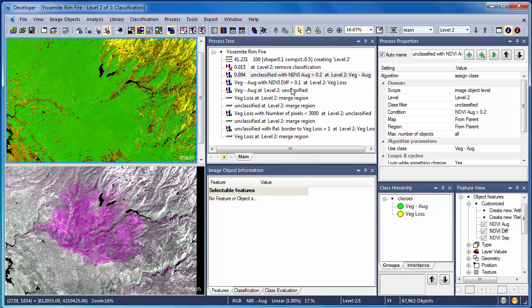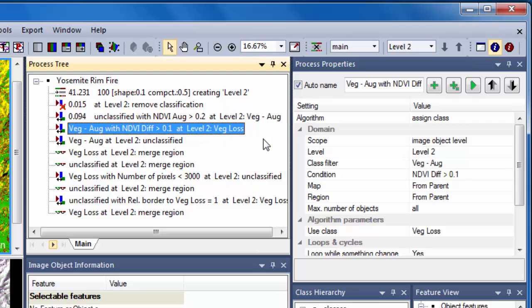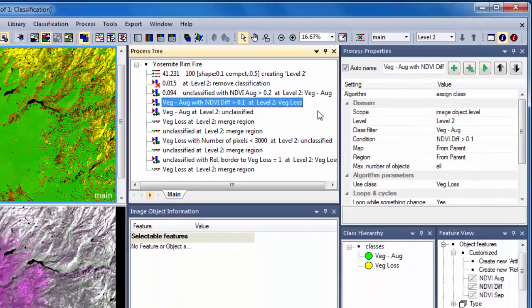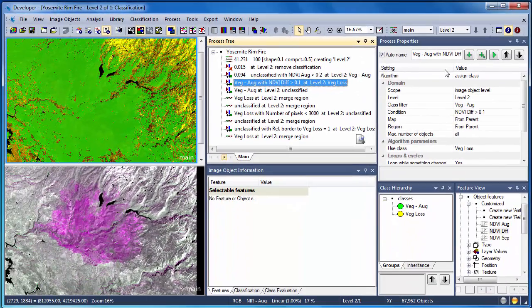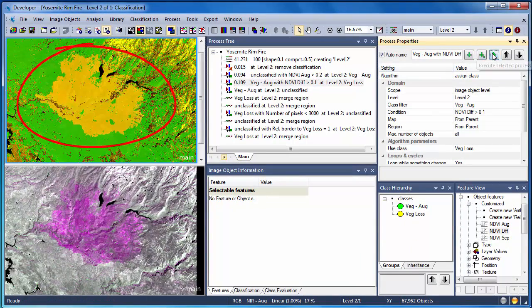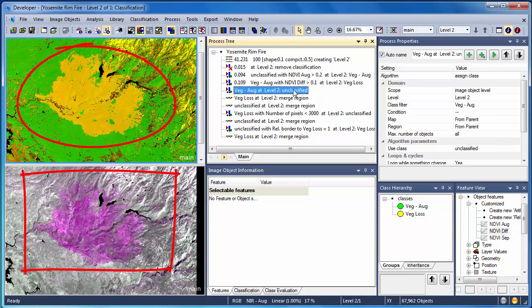Our next algorithm, which is also an assigned class algorithm, uses the August vegetation classification as the starting point. The algorithm says if you're vegetation in August but your NDVI difference is greater than 0.1, you're assigned to the Vegetation Loss Class. When we execute this algorithm, we see that the area of vegetation loss corresponds very well with our change detection composite image on the lower pane.